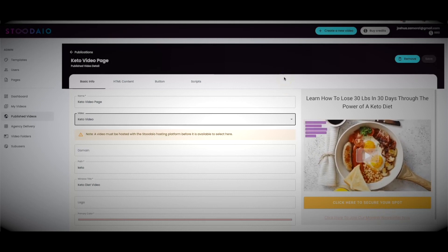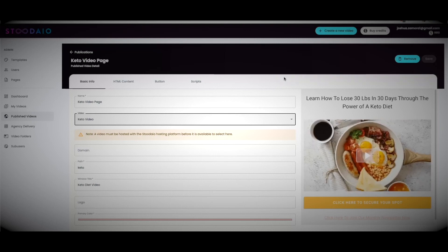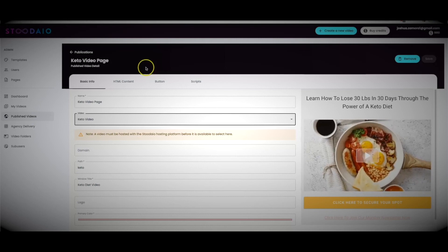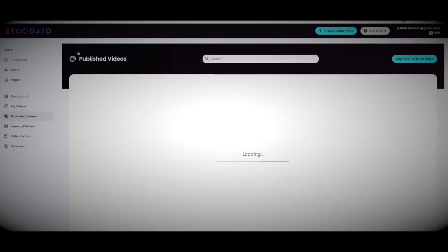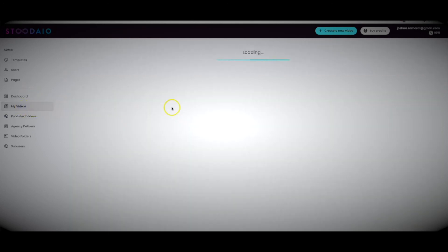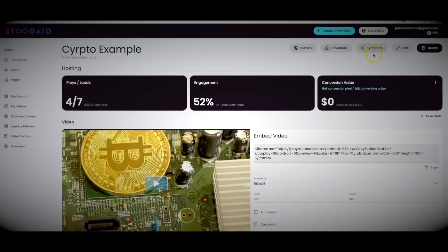That is Studio in a nutshell — the first of its kind artificially intelligent web app that will allow you to create, host, publish, and syndicate your videos within a matter of minutes. Coming back to publications, you can syndicate these pages as well. From the my videos tab, you also have the option to syndicate the actual video directly — so Studio truly is the first web app to handle the entire process.